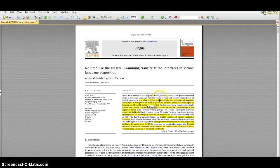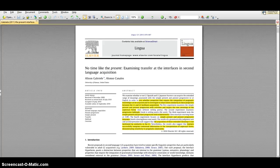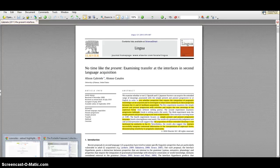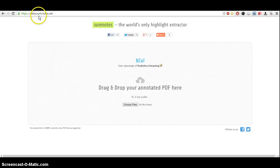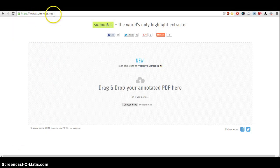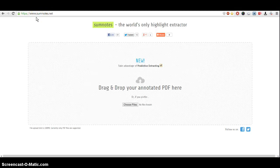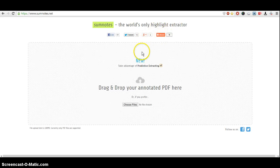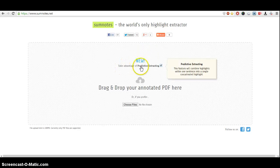You just need to go to this website: www.sumnox.net. Sumnox is spelled S-U-M-N-O-T-E-S. Once you're here, you'll see it's pretty straightforward. It says take advantage of predictive extracting.